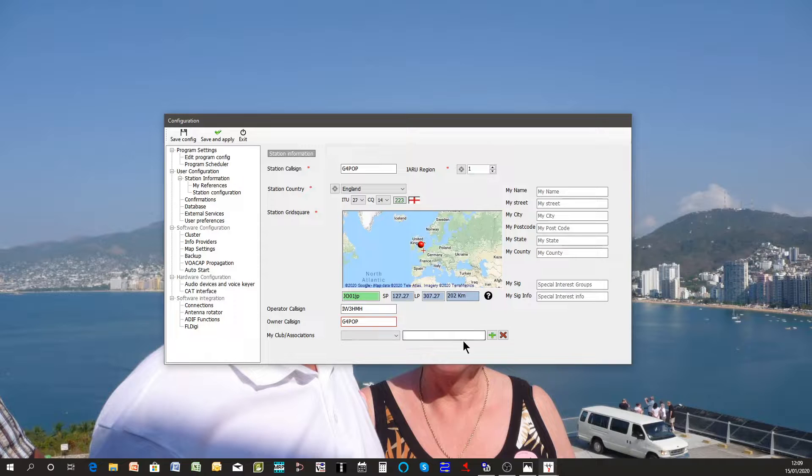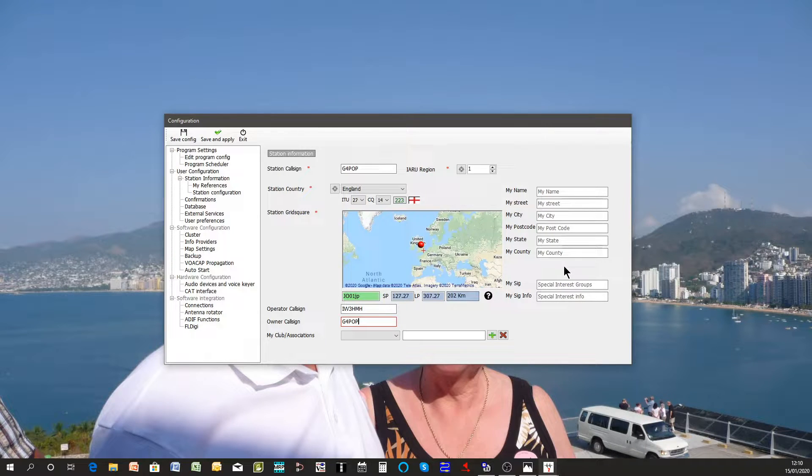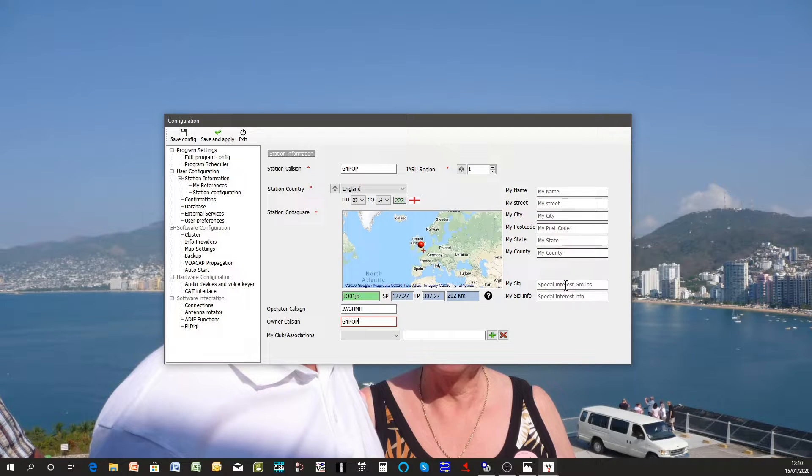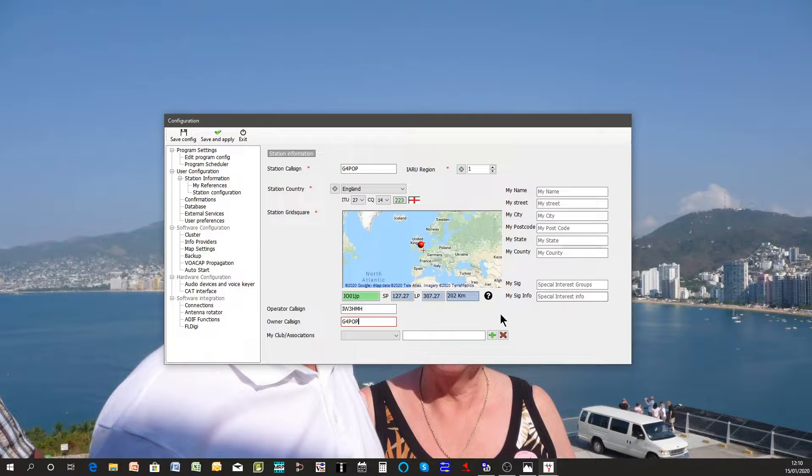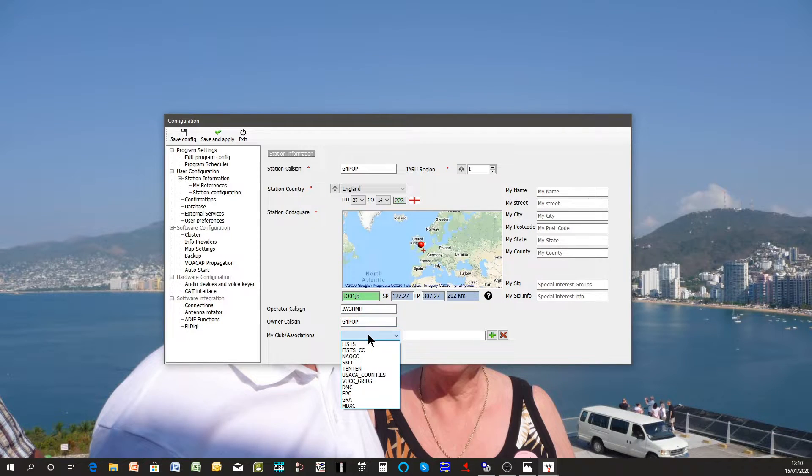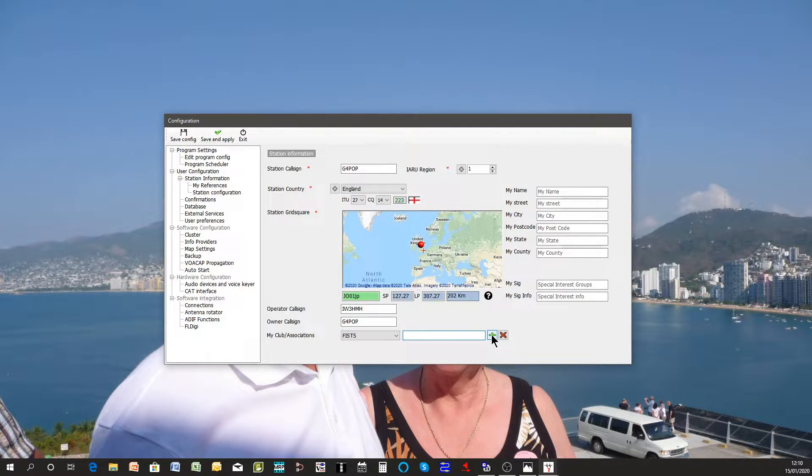The right hand side here is for details which may be used at some point when you see the macro, perhaps in Winkey or in one of the data programs. Good idea to fill those in when you get a chance, your special interest groups, and also down the bottom here if you belong to any clubs or associations like FISTS, fill in the details there, just click the add button.